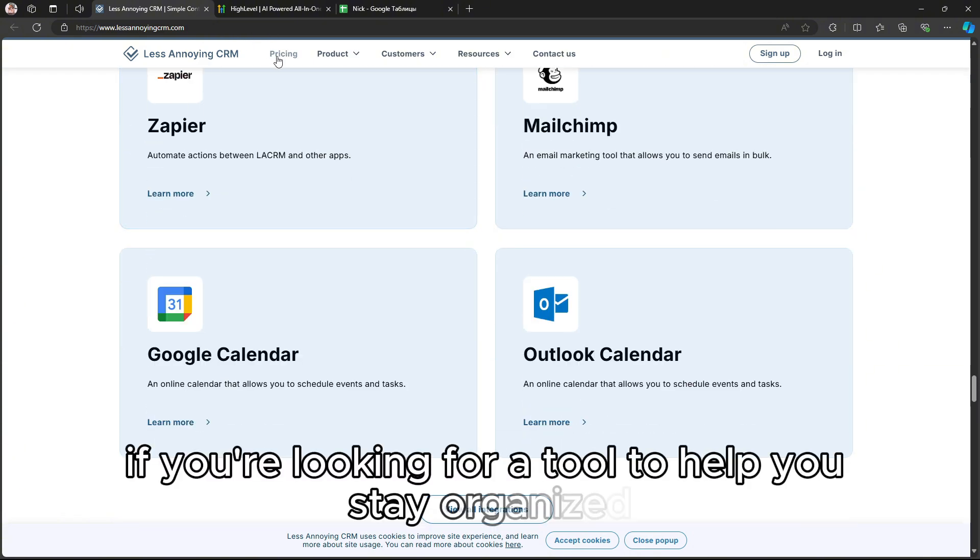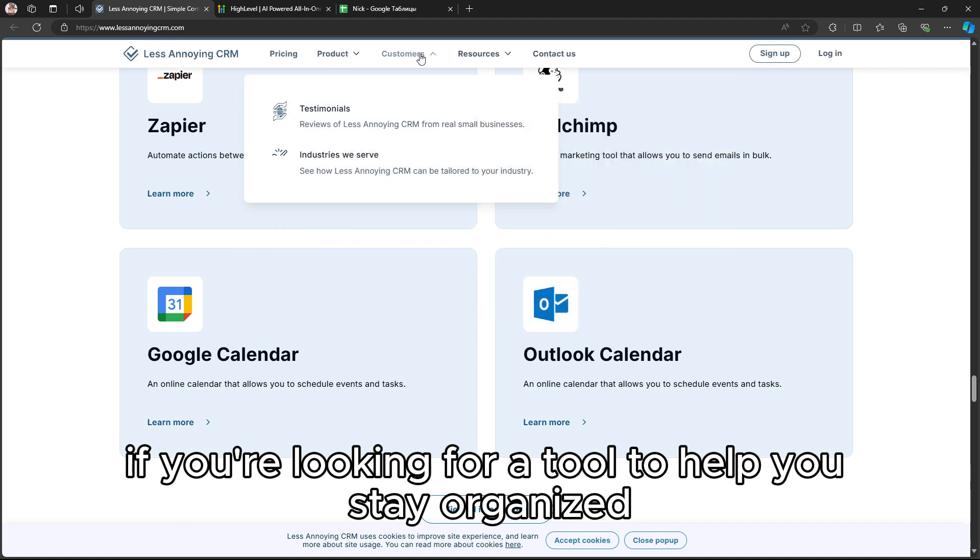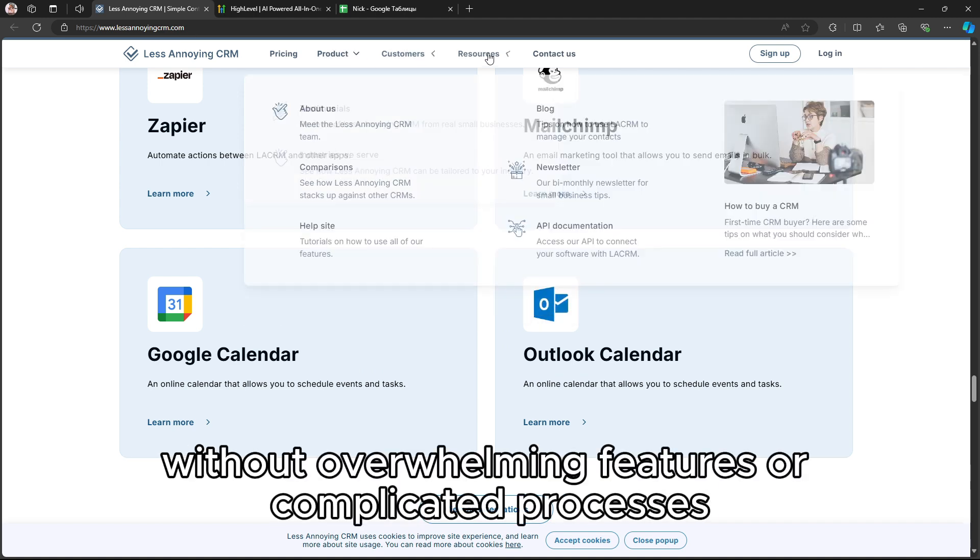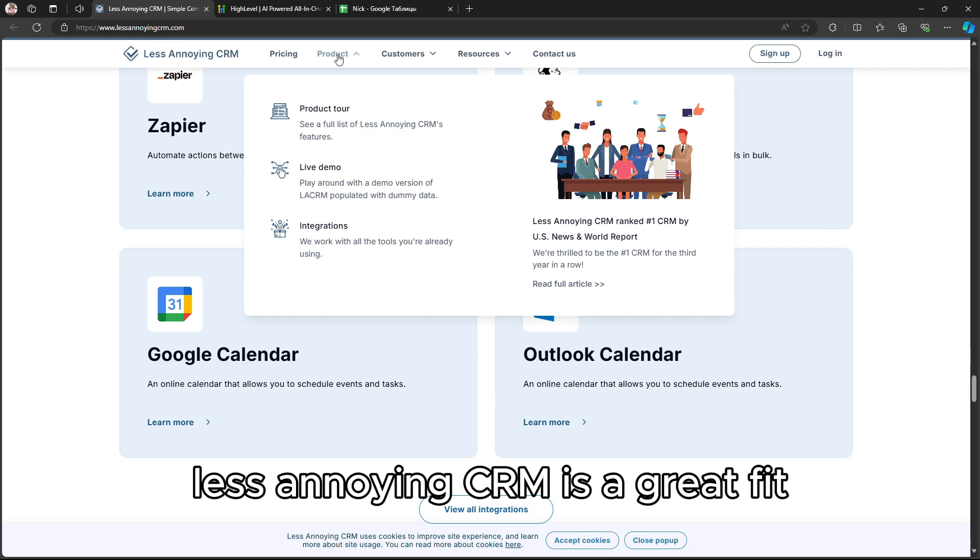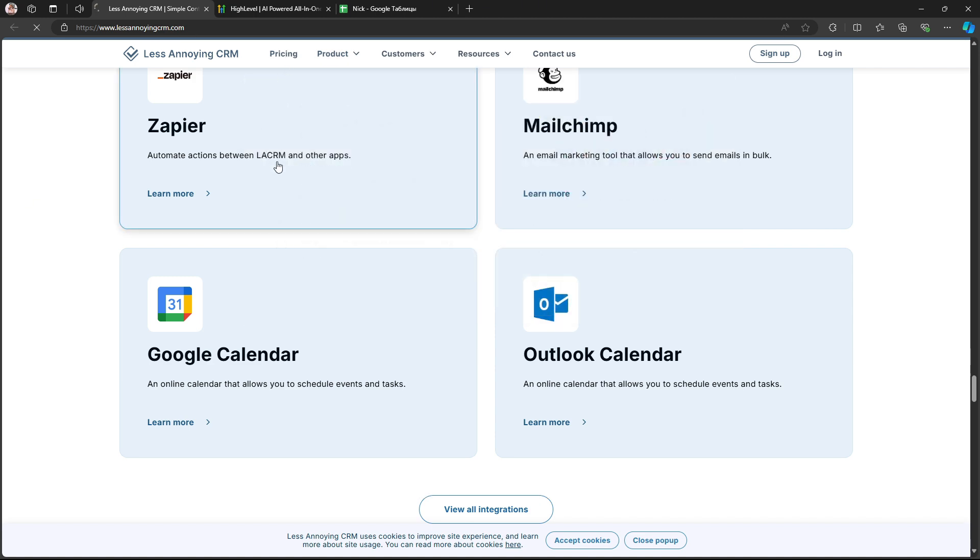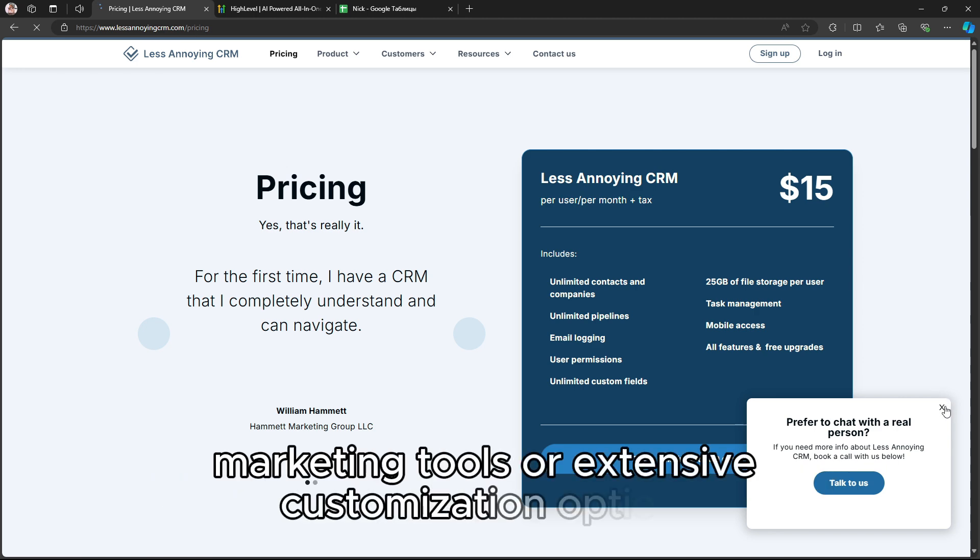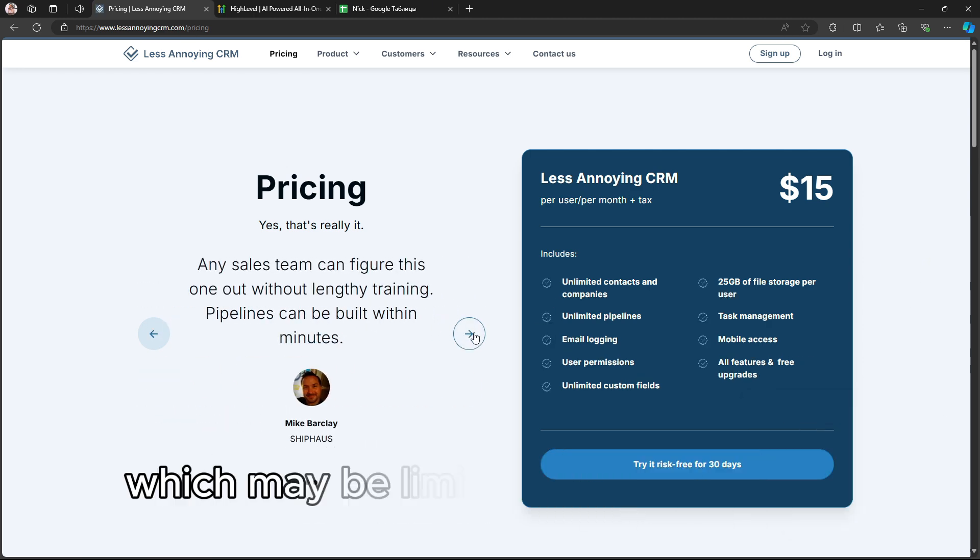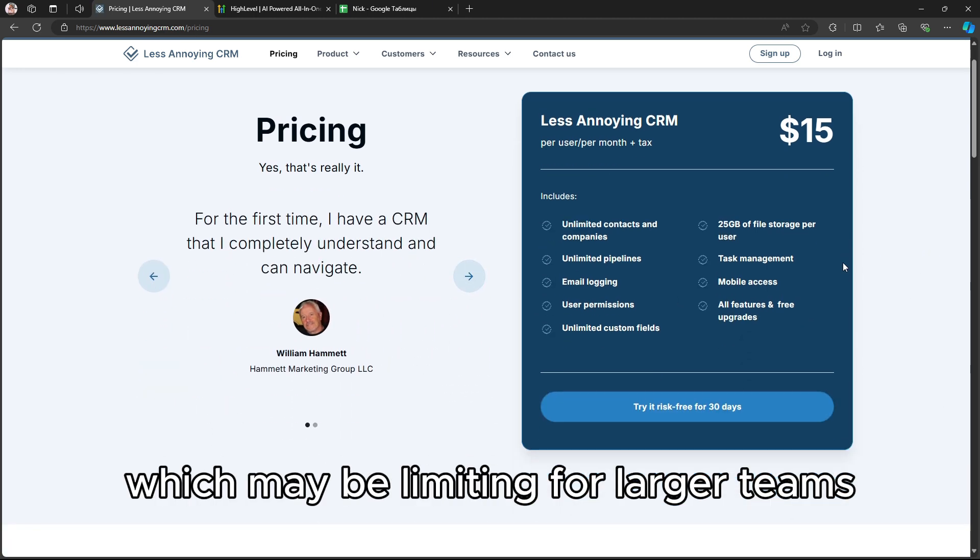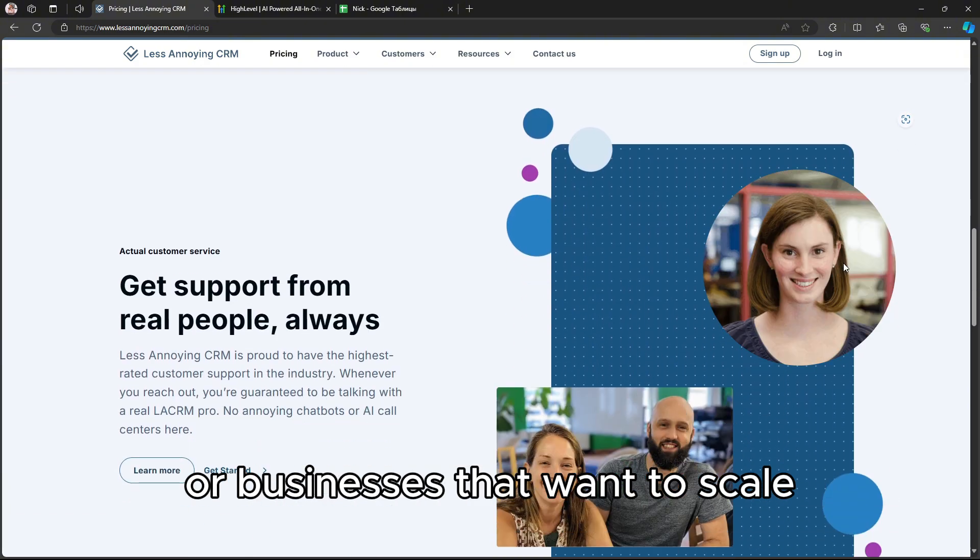If you're looking for a tool to help you stay organized without overwhelming features or complicated processes, Less Annoying CRM is a great fit. However, it lacks advanced automation, marketing tools, or extensive customization options, which may be limiting for larger teams or businesses that want to scale.